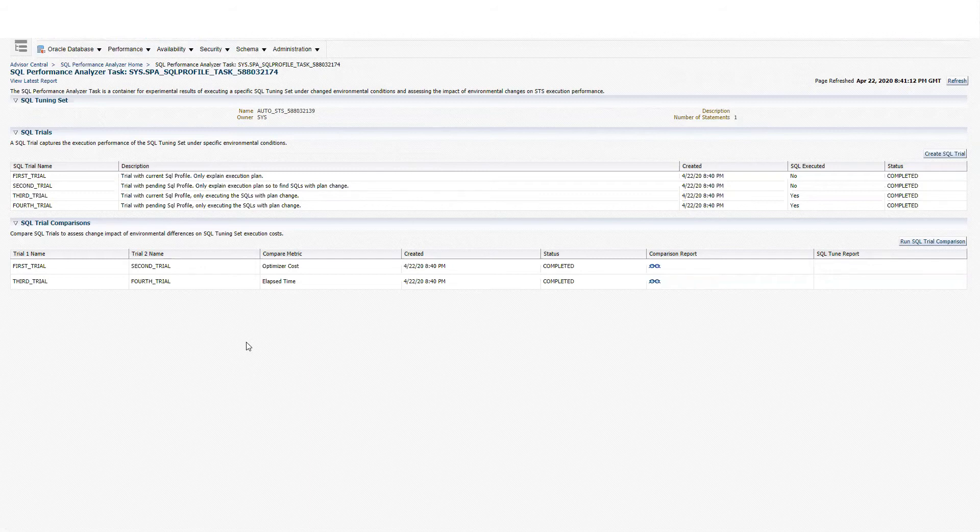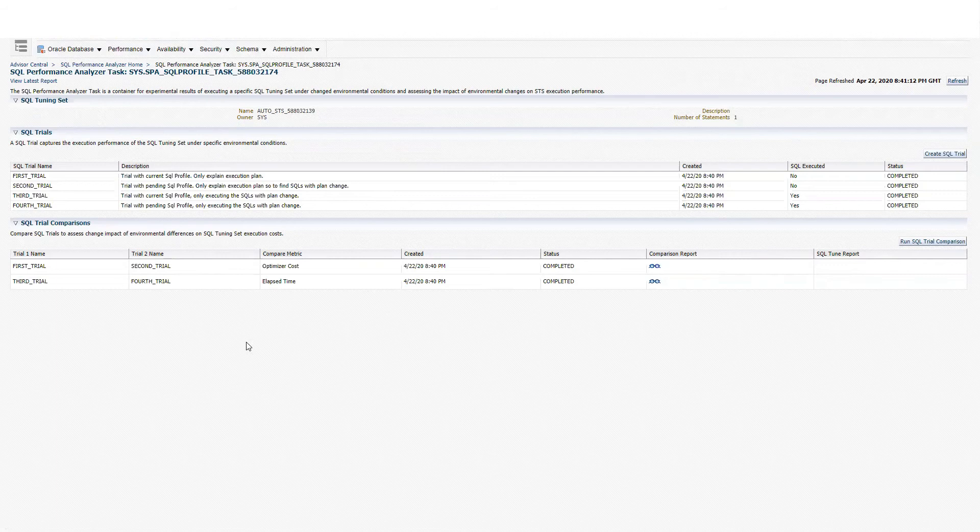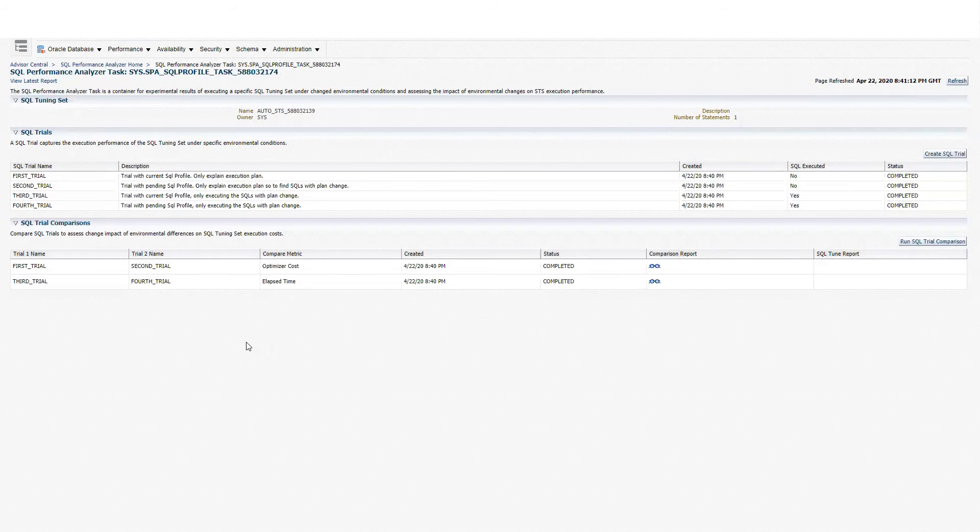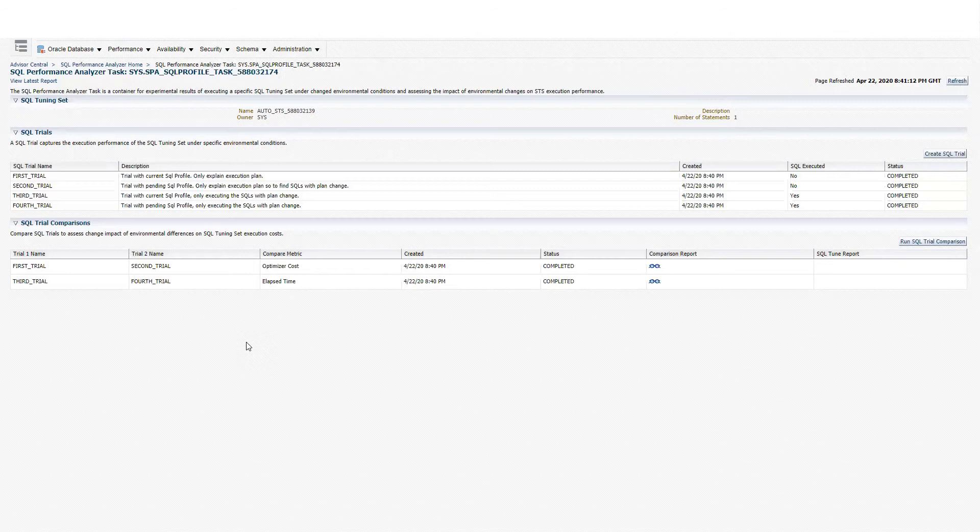In the first SQL trial, SPA will gather performance information related to that SQL statement before implementing the SQL profile. Then on the second trial, it will gather information of that particular SQL statement after implementing the SQL profile. Then it's going to compare the performance before and after, and we'll get a detailed report of the results.